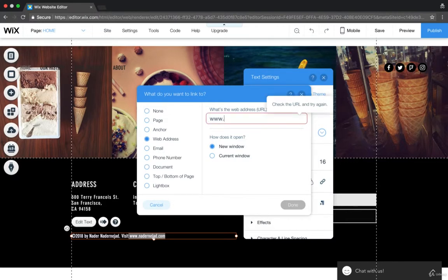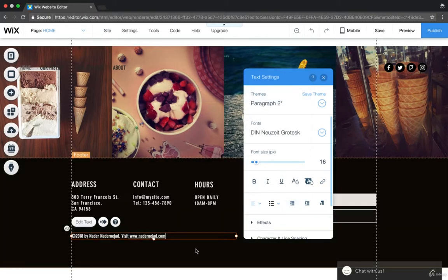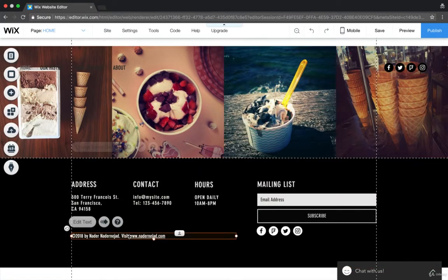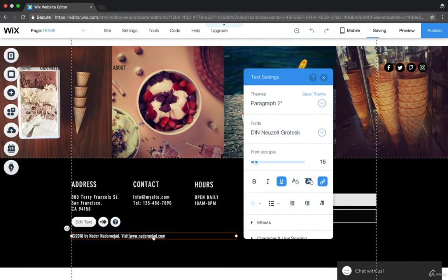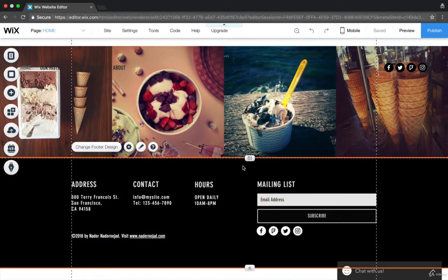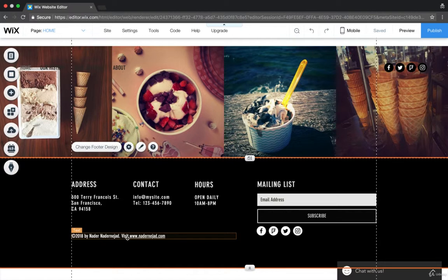And I'm going to type in my other website. Now you might want to type in your social media. But if you have another website, it's a great way to generate backlinks for that site. So this site is going to be connected to that site. Google is going to see it as higher authority. So it was created in 2018 by Nodder Najad. Visit noddernajad.com.